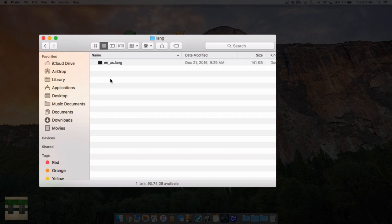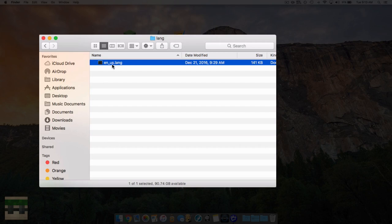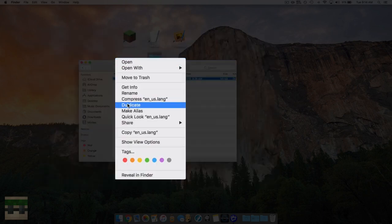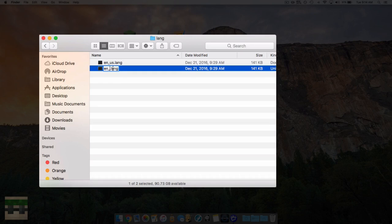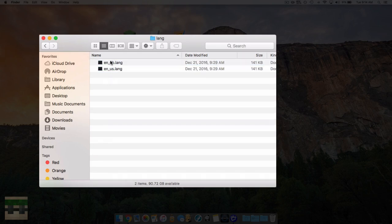We need to decide which language to base our custom language off of. I'm going to base it off of the US English language file. I'll duplicate this file, then rename it - it needs a .lang extension since it's a language file. Up at the top we select the language code and country. I'll keep it English using 'en', then for the country I'll use an arbitrary name - something like 'dollar bill', so the code becomes 'db'. That gives us en_db.lang - just something I made up.